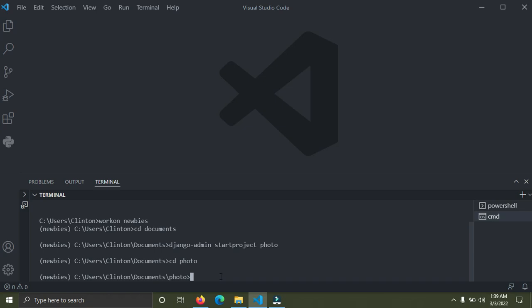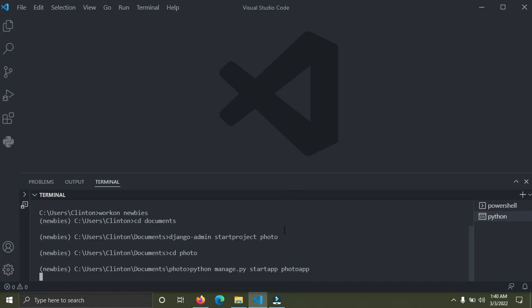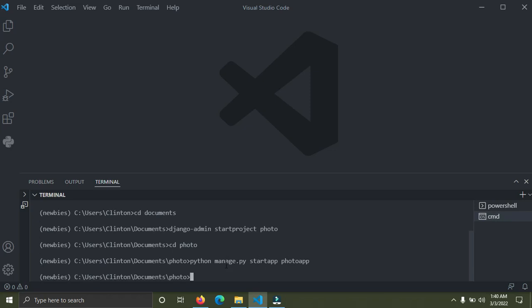Inside this directory we can create an app. A Django project consists of apps — these apps are separate modules that handle a particular task or aspect of a project. To create an app, run 'python manage.py startapp' and I'm going to call my app 'photo_app'. Press enter. After that executes, we are going to run the server with 'python manage.py runserver'.